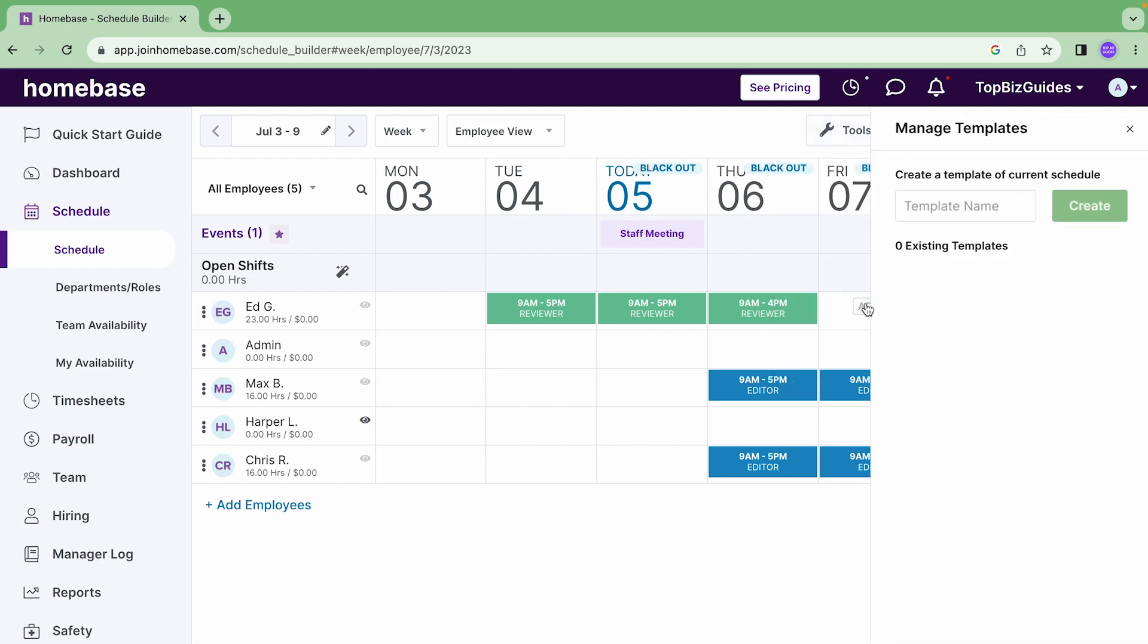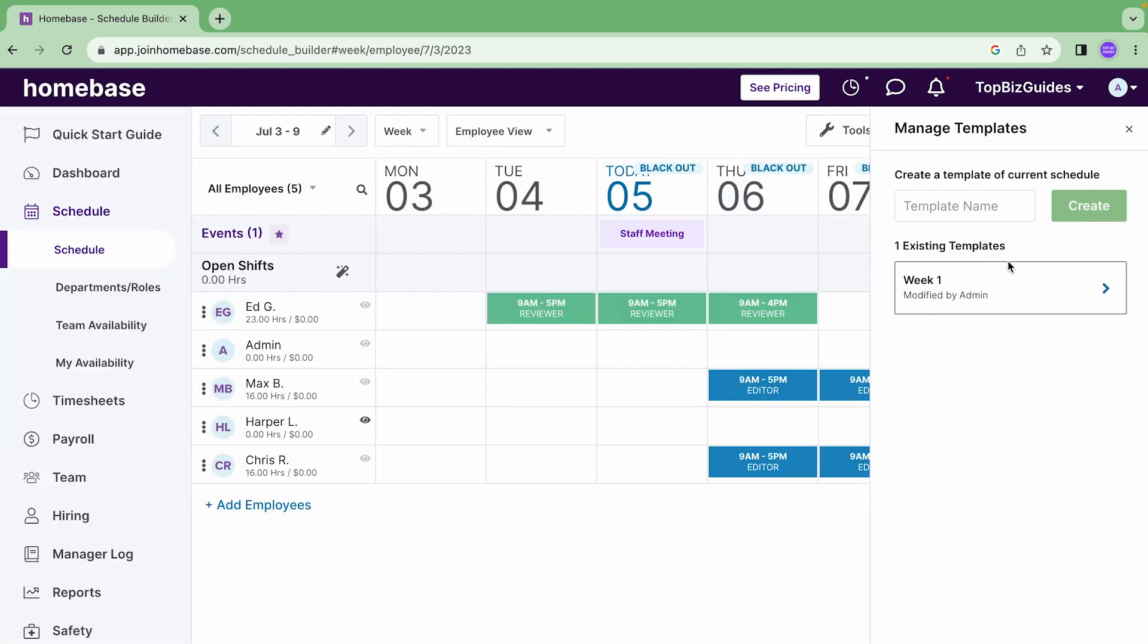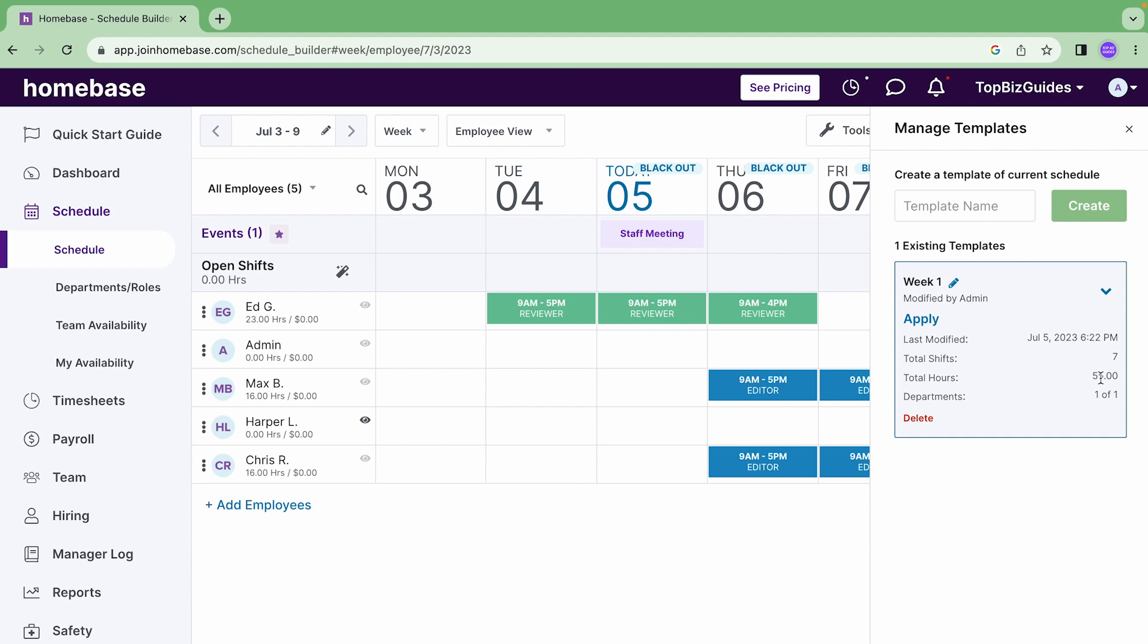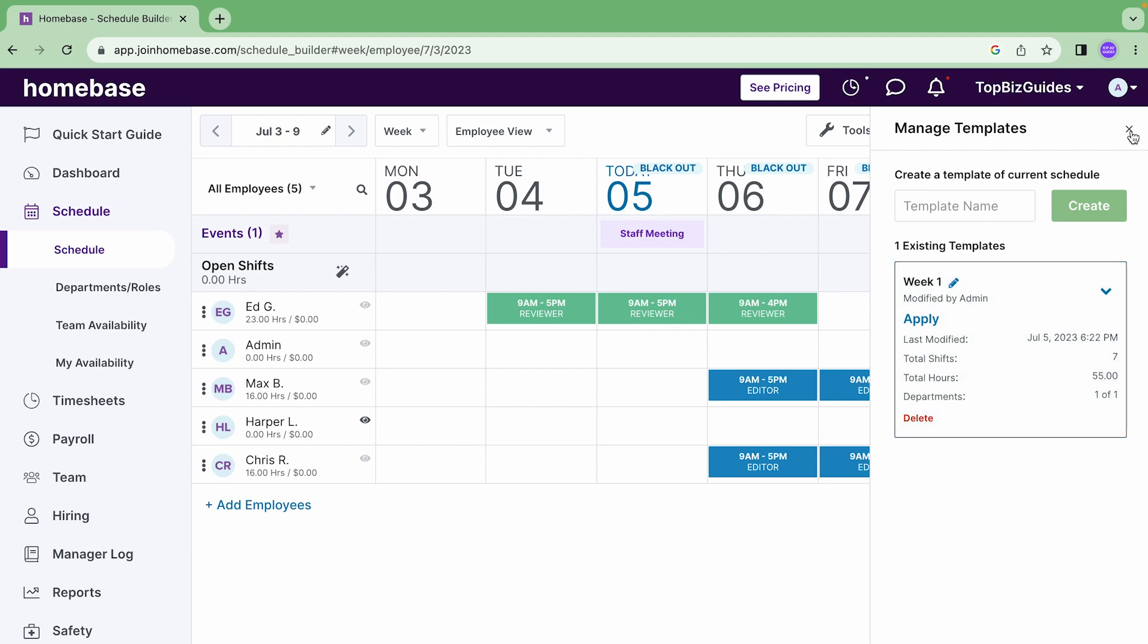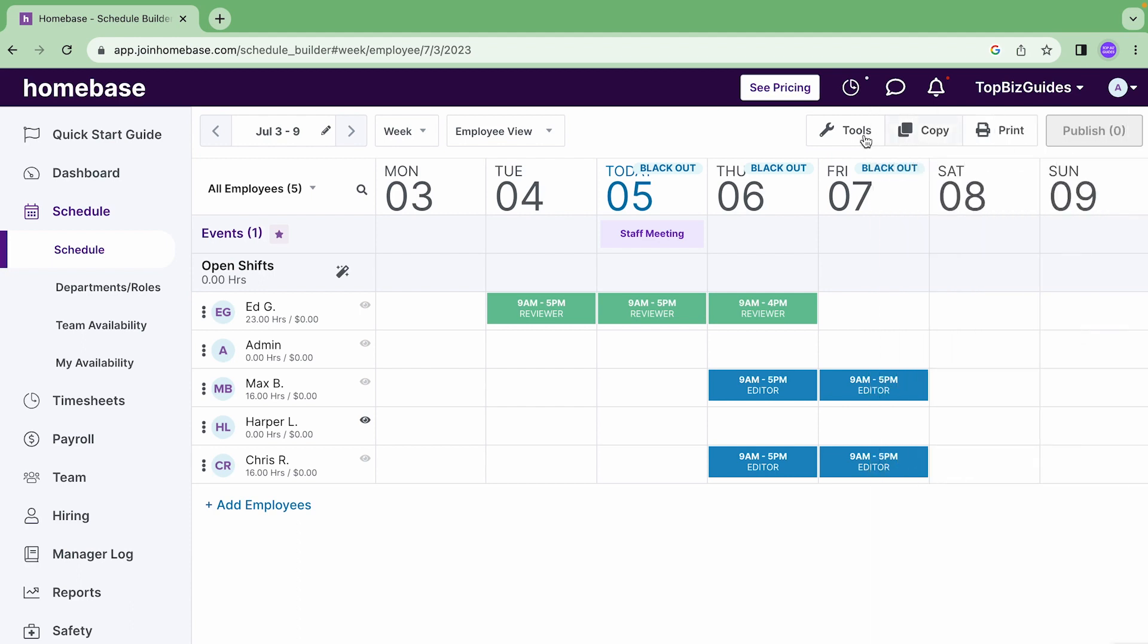Templates. If I've created any shift templates I can use that. So for example this would be my shift template that I currently have right now. And now we see that I've created a template. You see so we have the total number of shifts and the total hours as well. So that's how you can also create a template.